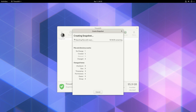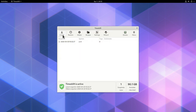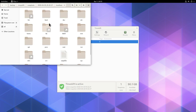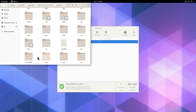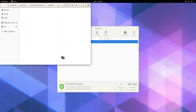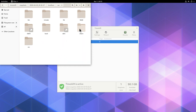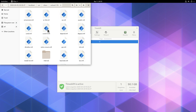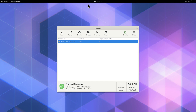Now let's create a snapshot by clicking Create. It will take a moment to complete. Once done, we can click on it and click Browse — we can see all our directories. Opening the user directory and then the share directory, we can see all our files are there.